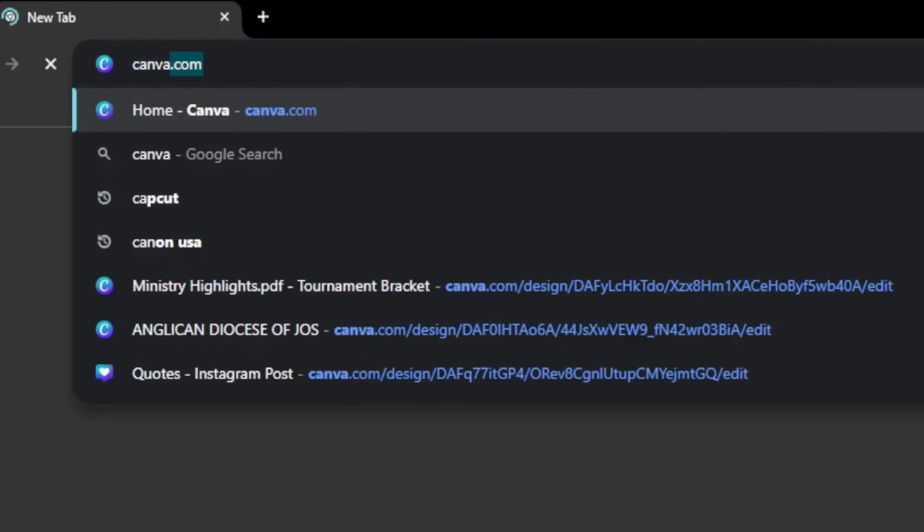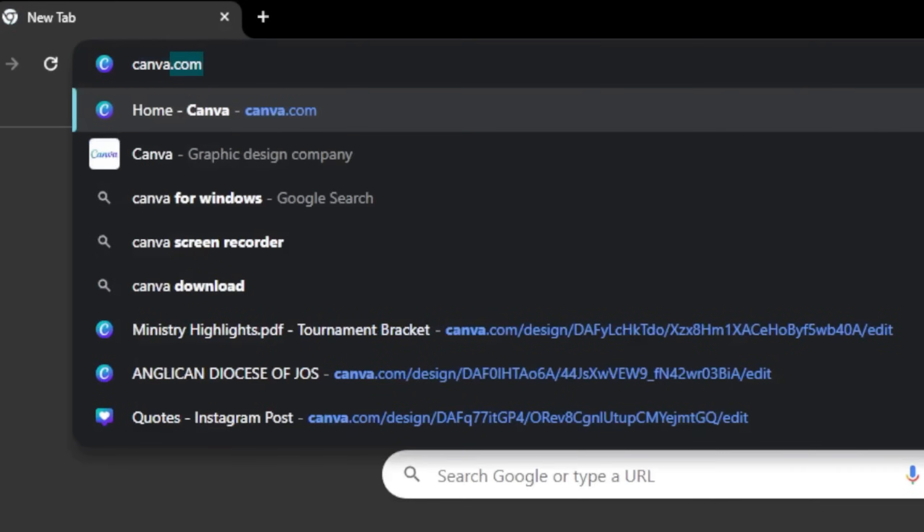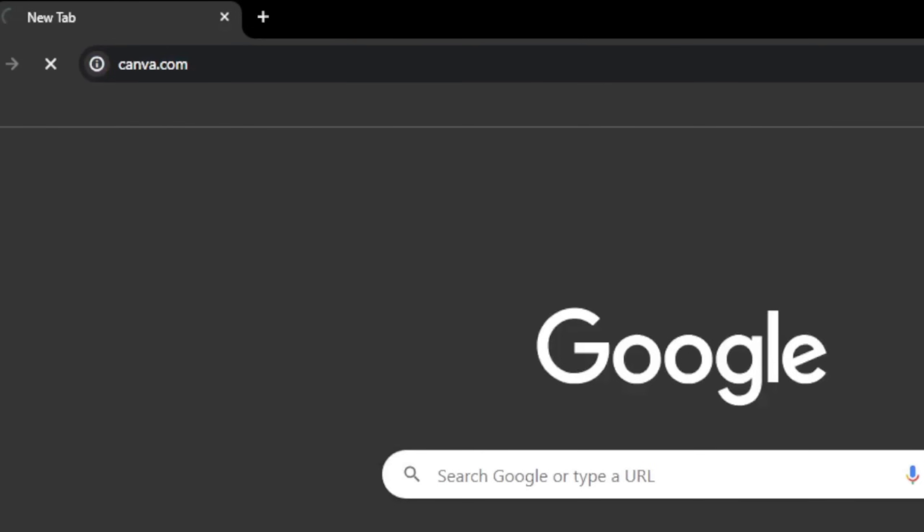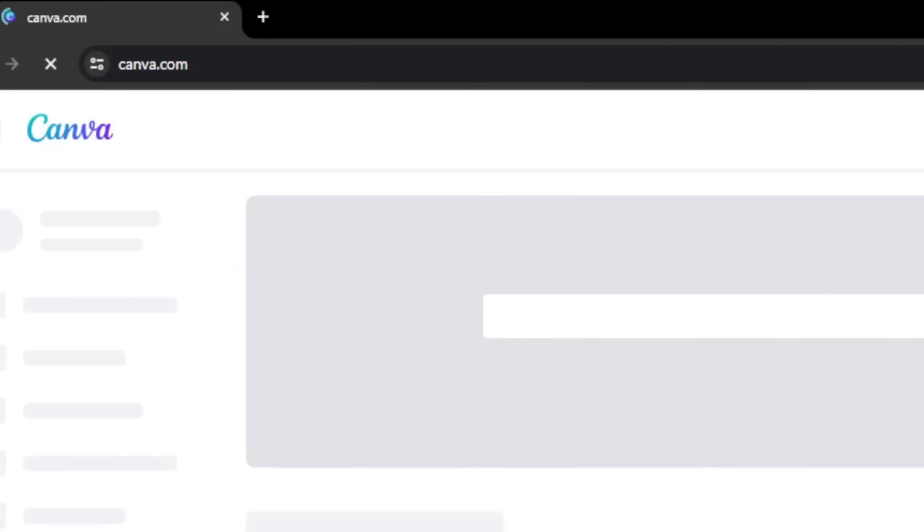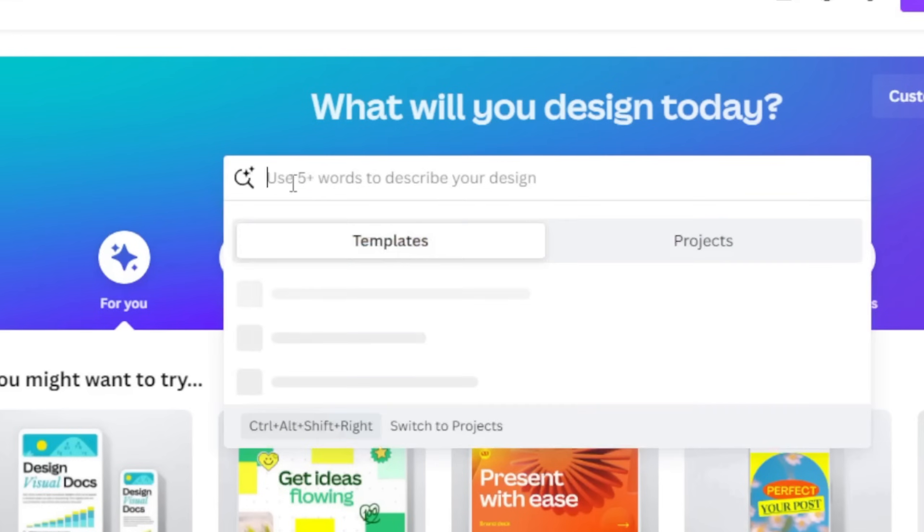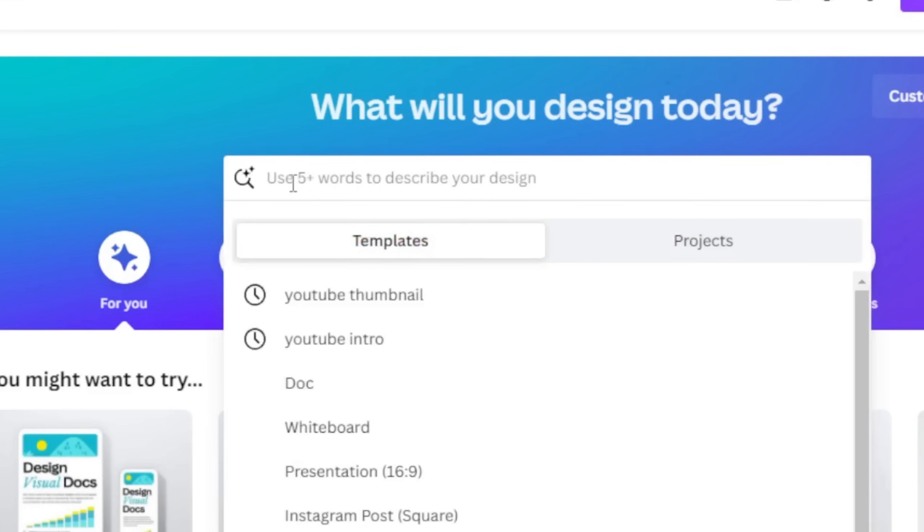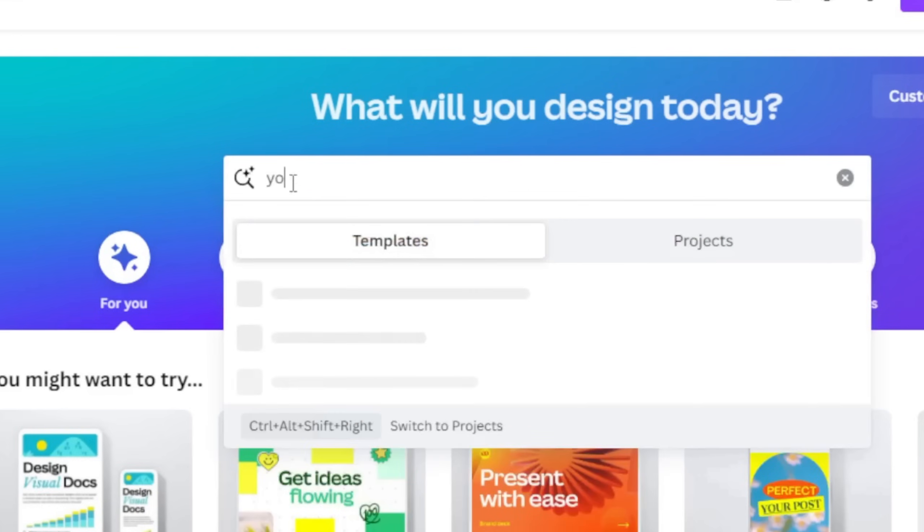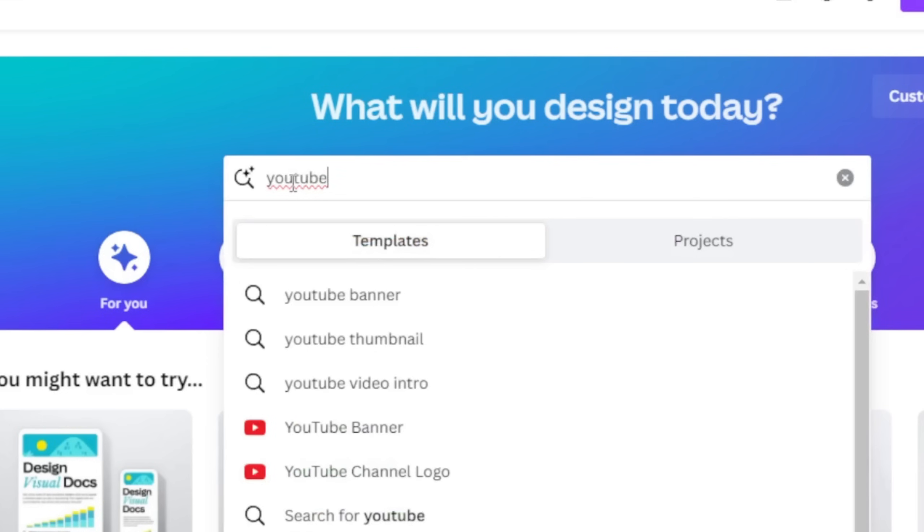So the first software we're going to be using is called Canva. If you don't have it, just go to your browser, type canva.com and register with your email and you'll be able to use it. I'm working on my laptop currently, so once this interface opens, once you register, you search for YouTube thumbnail. We're searching for YouTube thumbnail to give us the exact measurement for our YouTube video so our background can have the same measurement as our video.